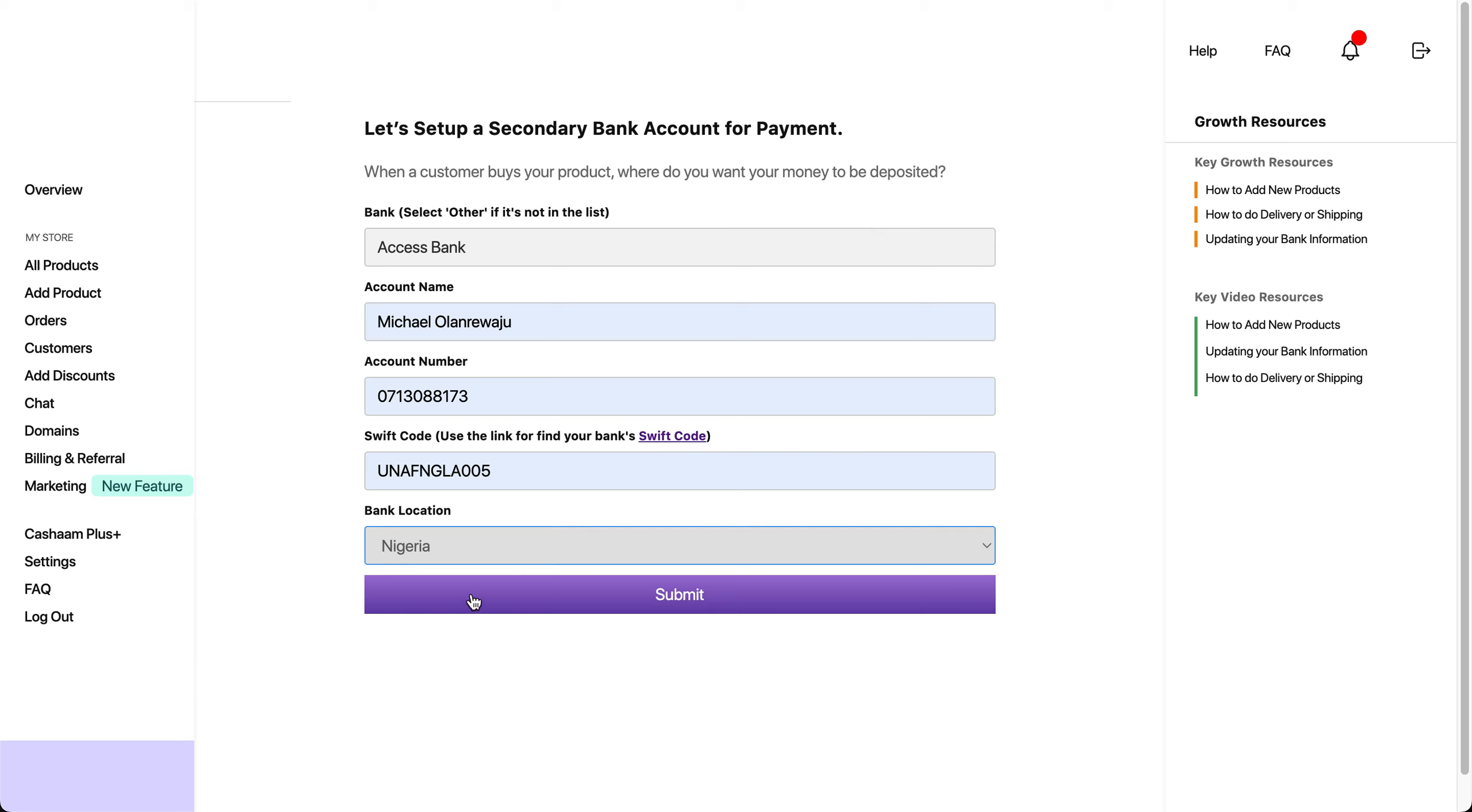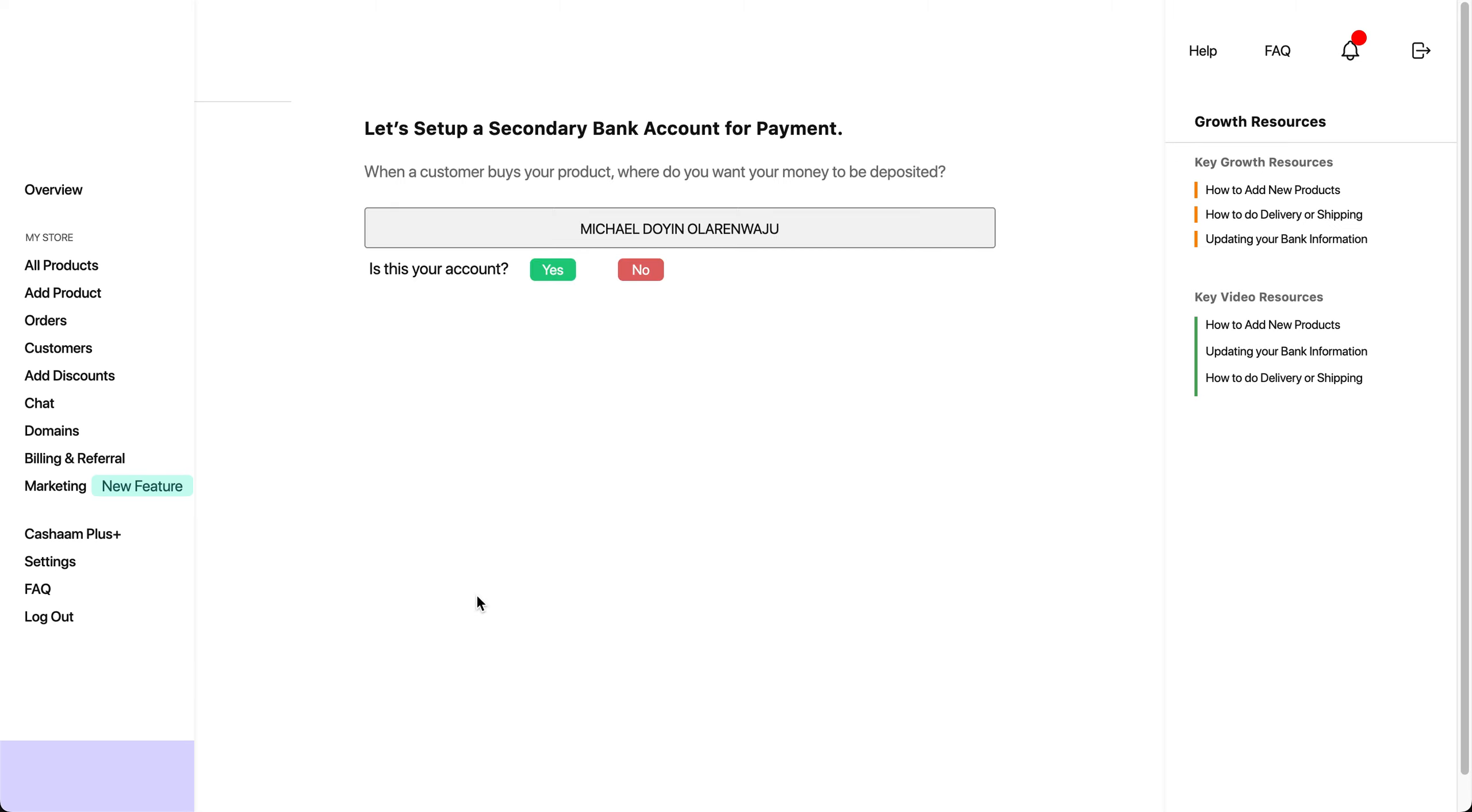Once you click on Submit, your US bank account will be added to your Casharm store. You also need to verify if the account number you added matches your account name. You can see from what we have here. If this is your account, click on Yes.